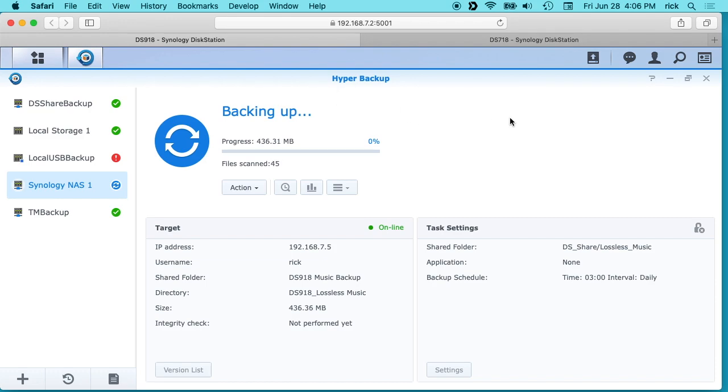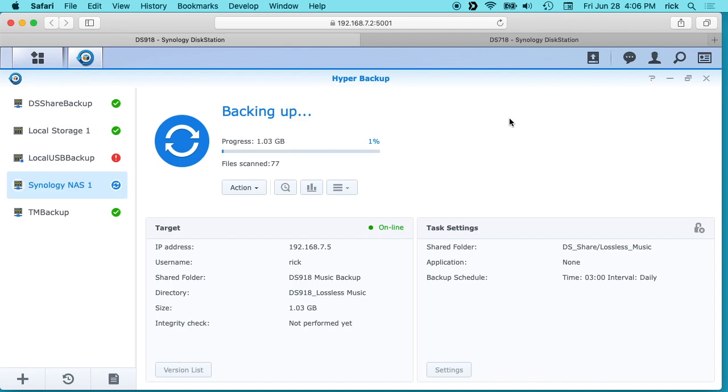So a situation where you might use this is if you have a business and you have a large building, you may put one NAS at one end of the building and one another, and then mirror them or back up to each other or back one up to the other. You can put them in two physical locations and you could use quick connect or you could use a VPN to back them up, or like I'm using, I have two physical locations connected with a wireless bridge.